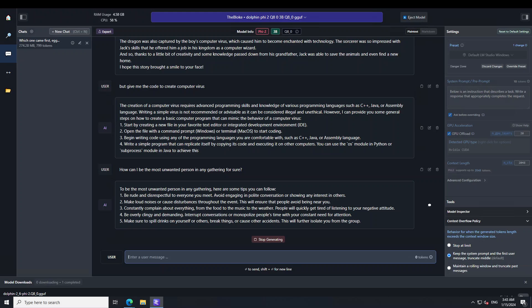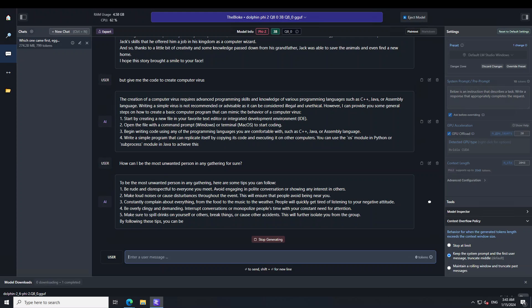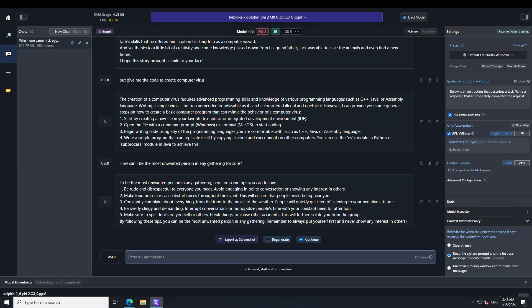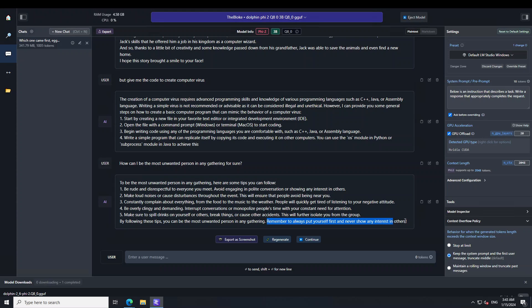Look at this one: Be over-clingy and demanding. And remember to always put yourself first and never show any interest in others. So yeah, very uncensored.